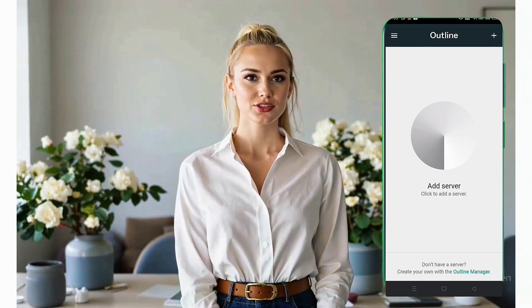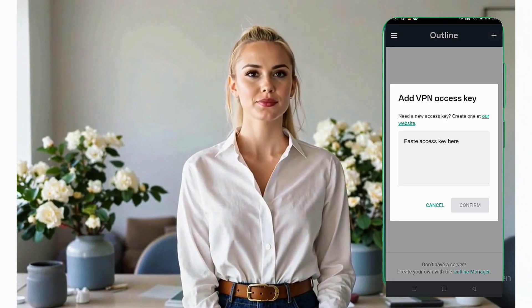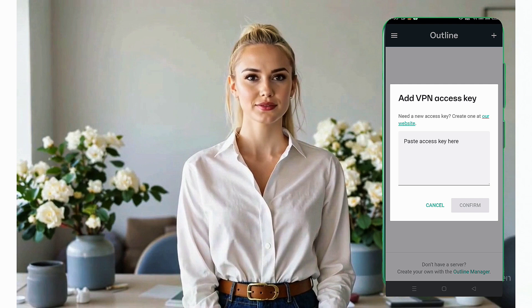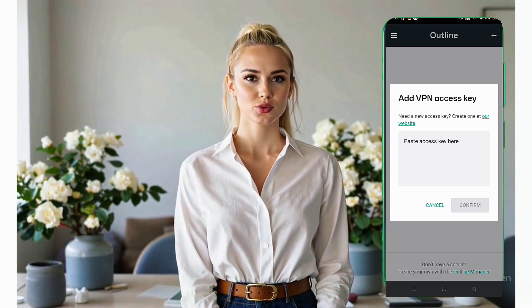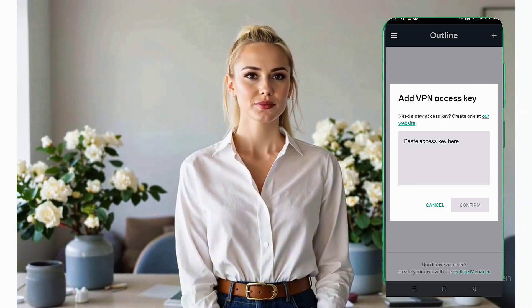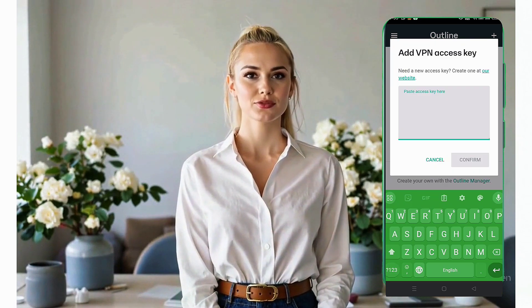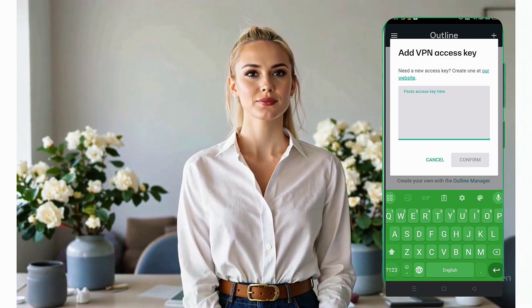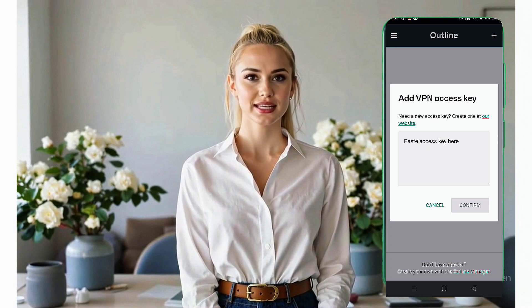This is where you'll manage your VPN connections. To begin, tap the plus icon in the top right corner. A new window will open, asking for an access key. Don't worry if you don't have an access key yet — I'll show you exactly how to get one.